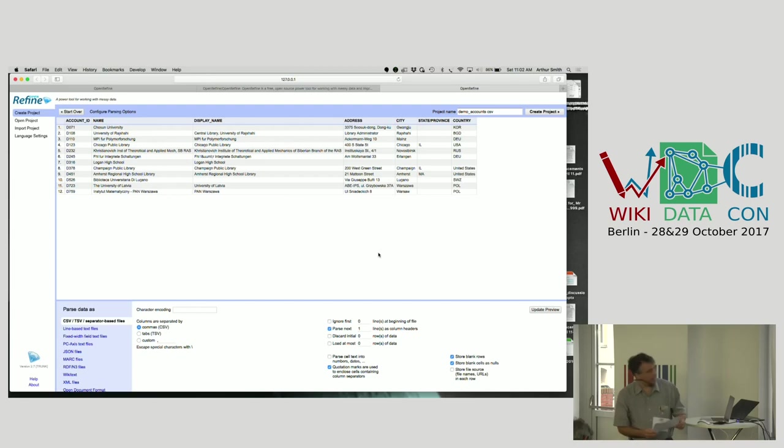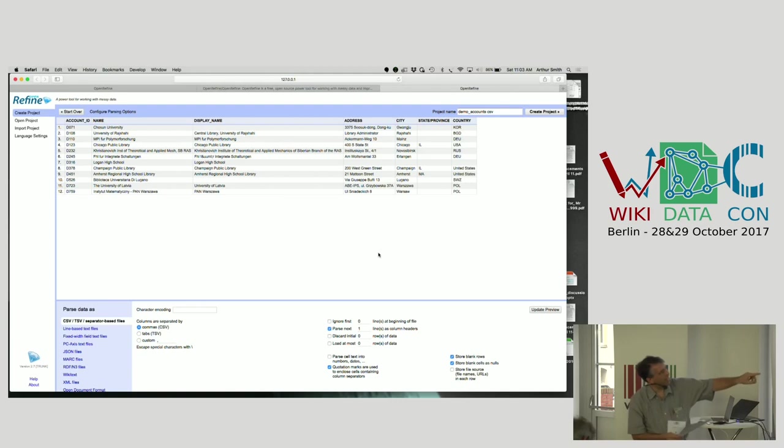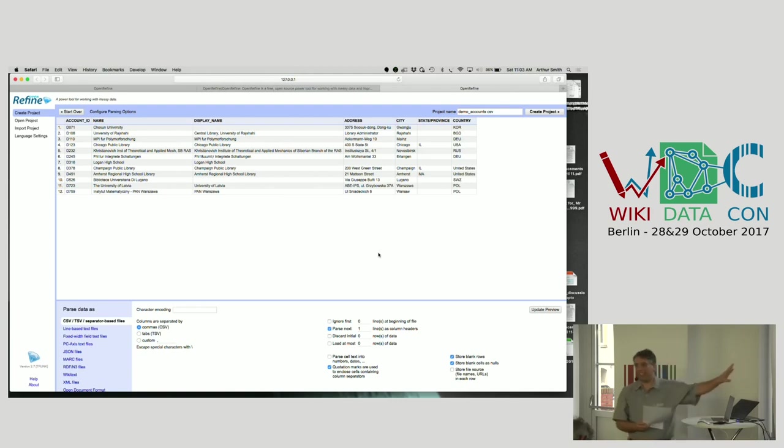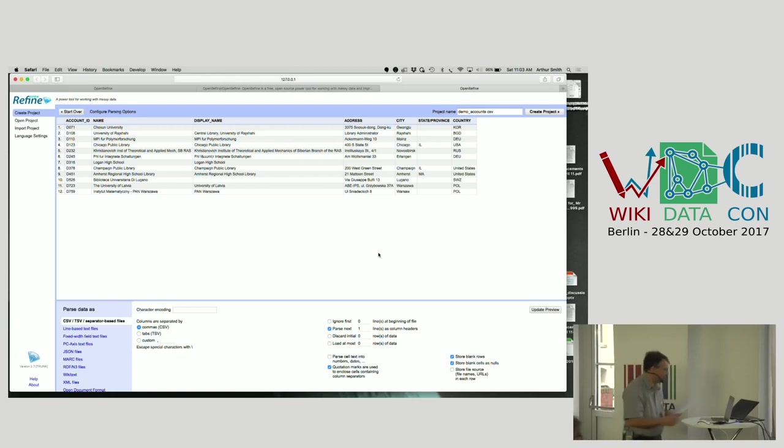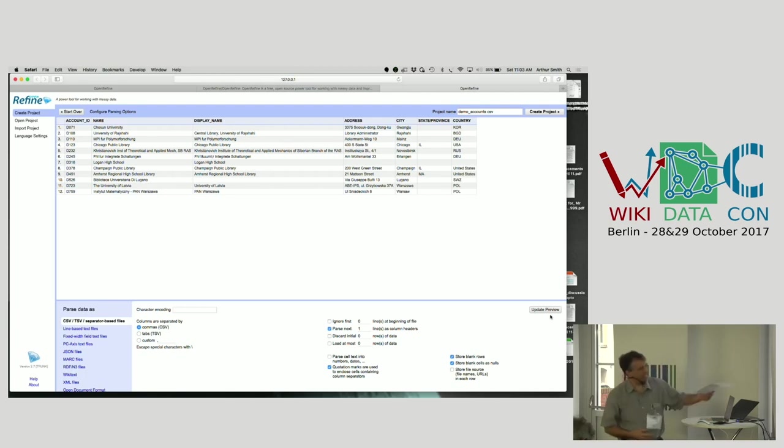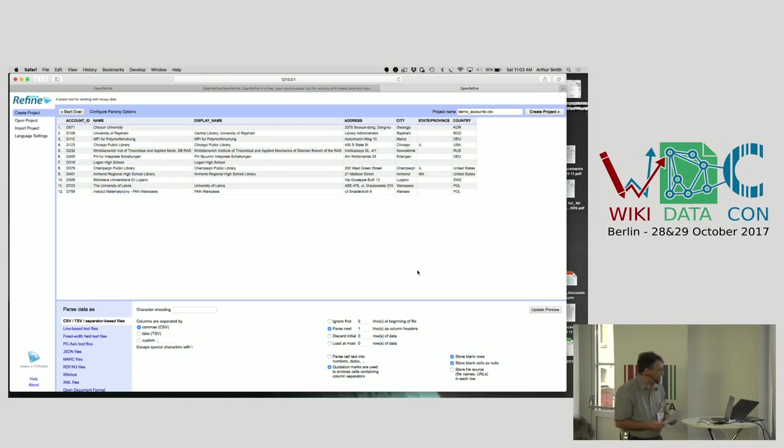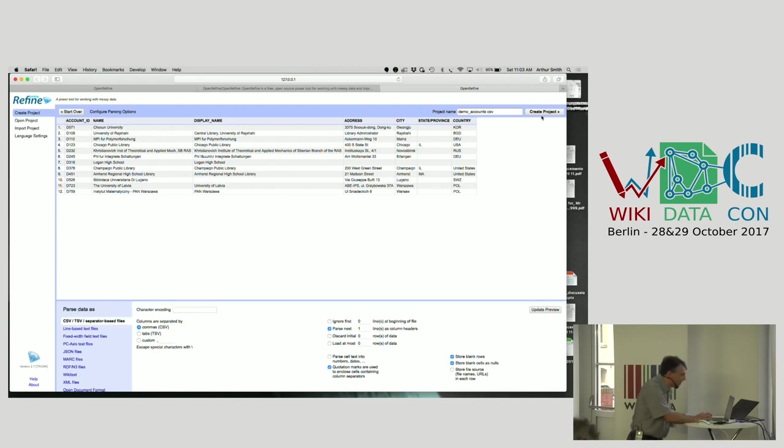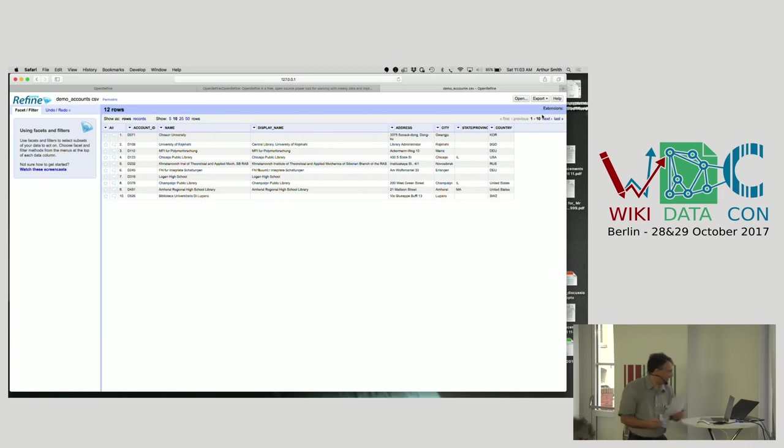You'll see what it has on it. There's a number of institutions in our data with an account ID, which is an internal ID of some sort. Name, display name, which is a variant of the name, address city. This is typical sort of data that you might have either with institutions or people or something else that you're trying to clean up and link to stuff. This is the project creation page and everything worked perfectly here. So we're just going to create the project.